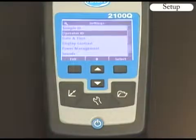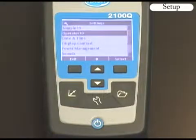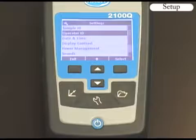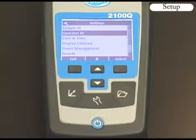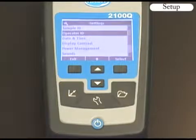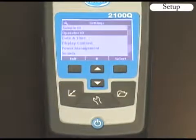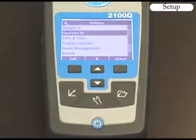There are many other possible meter settings including display contrast, power management, sound, and security. Please refer to the full user manual on CD for specific instructions.